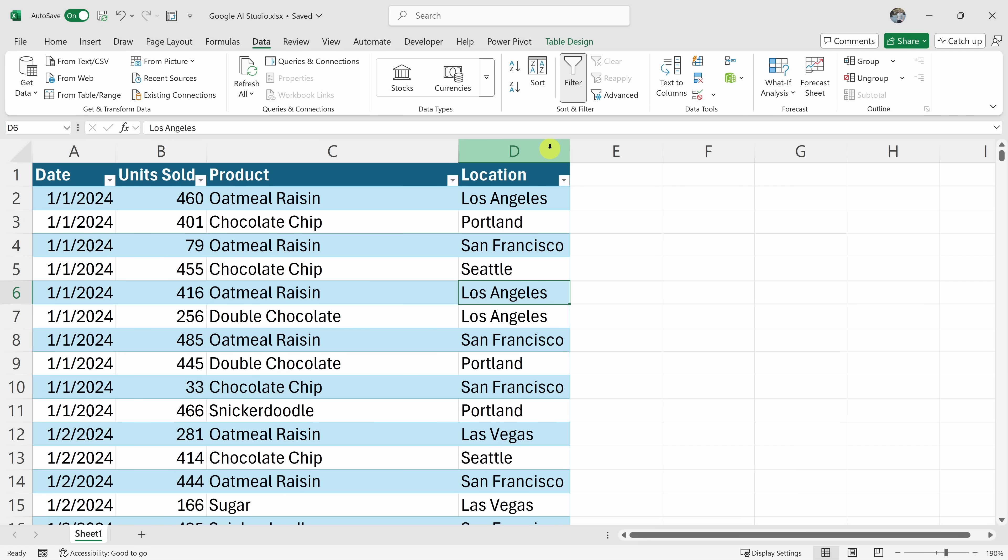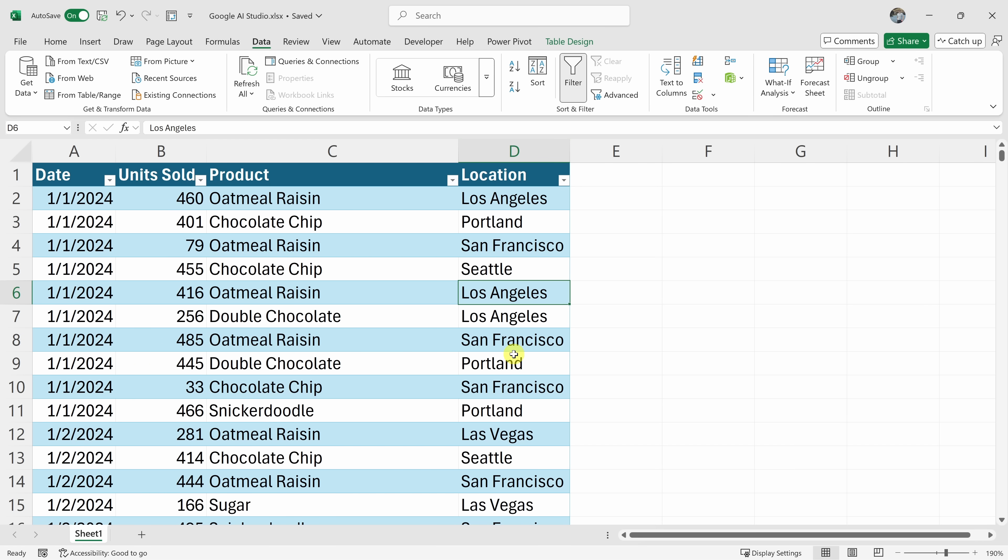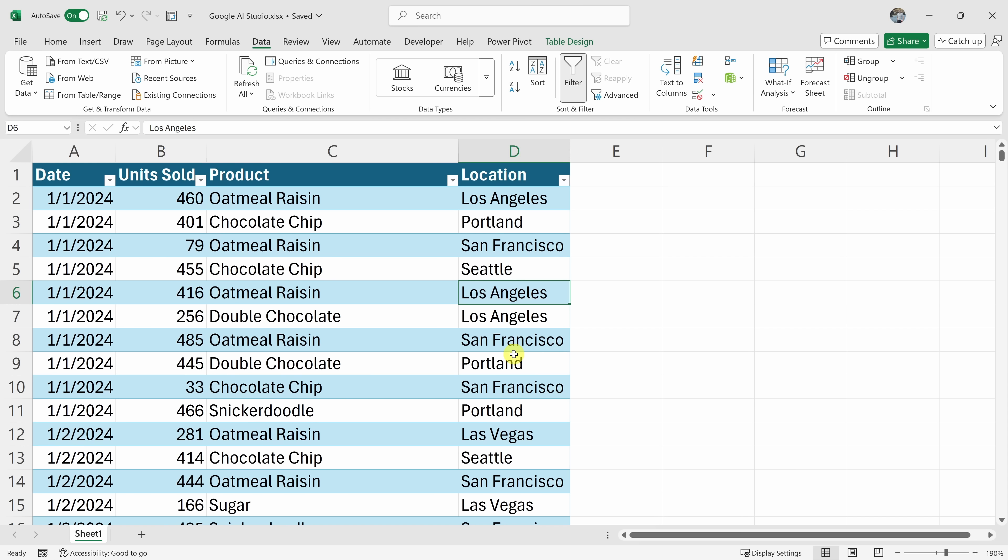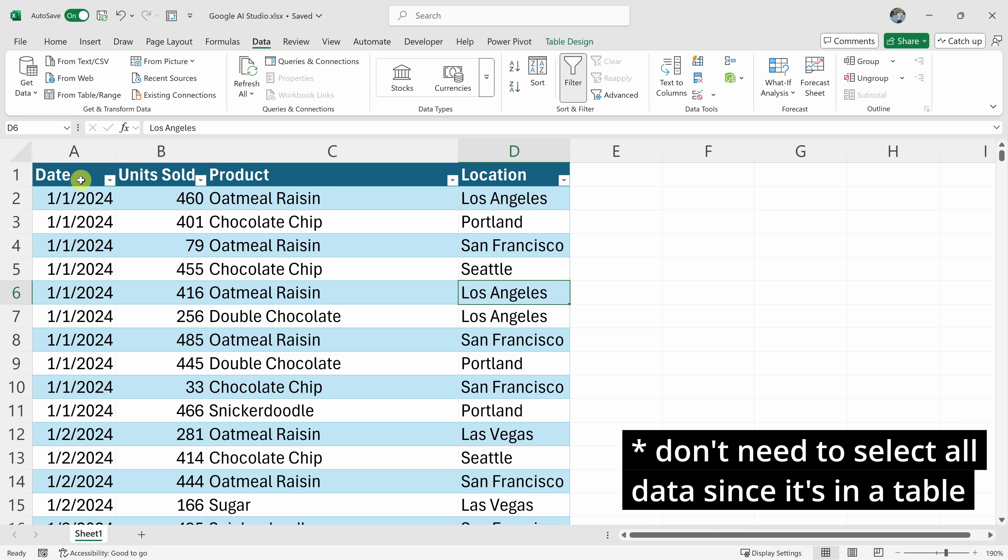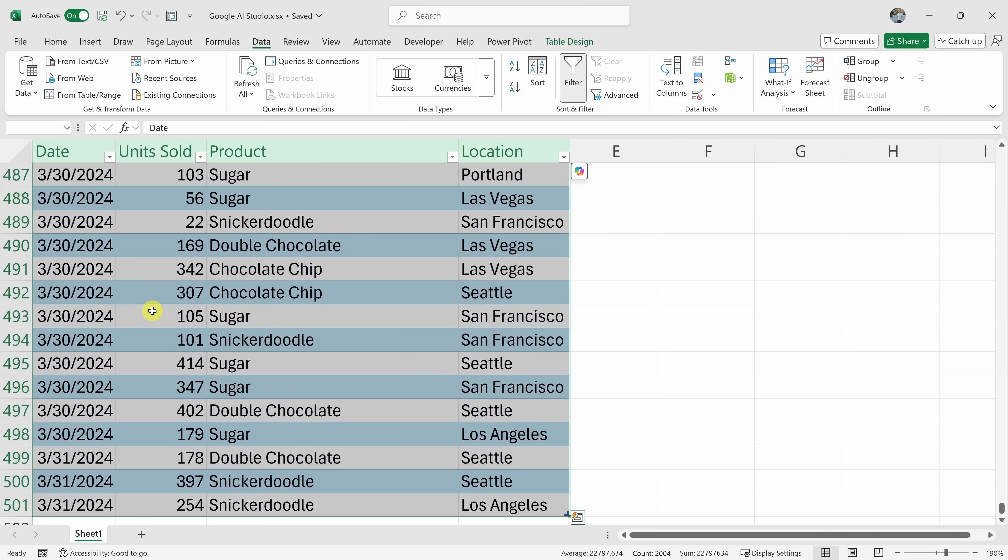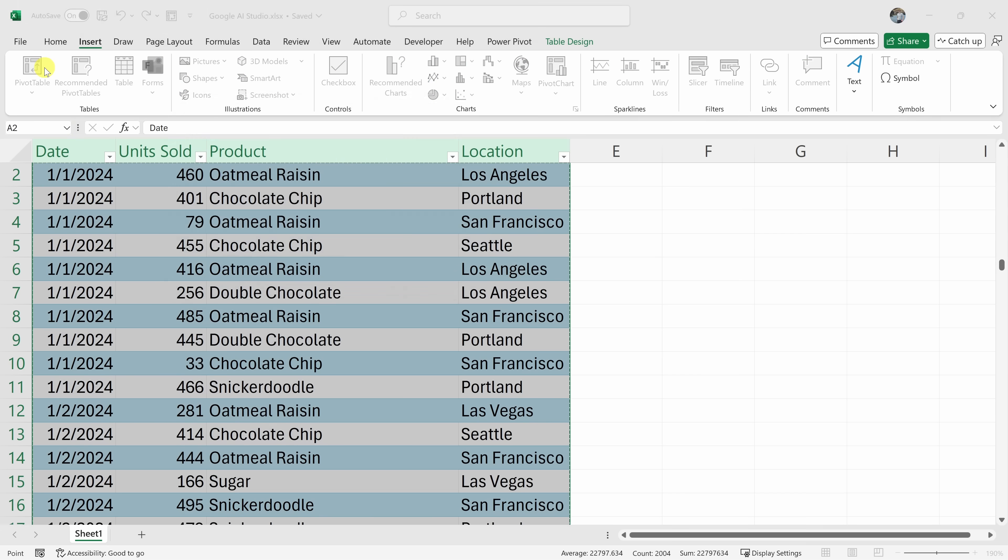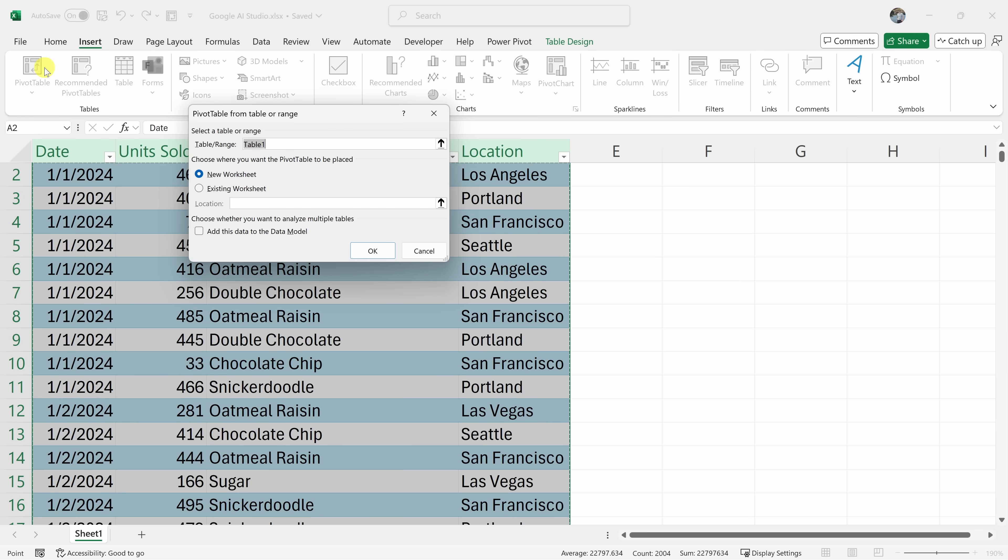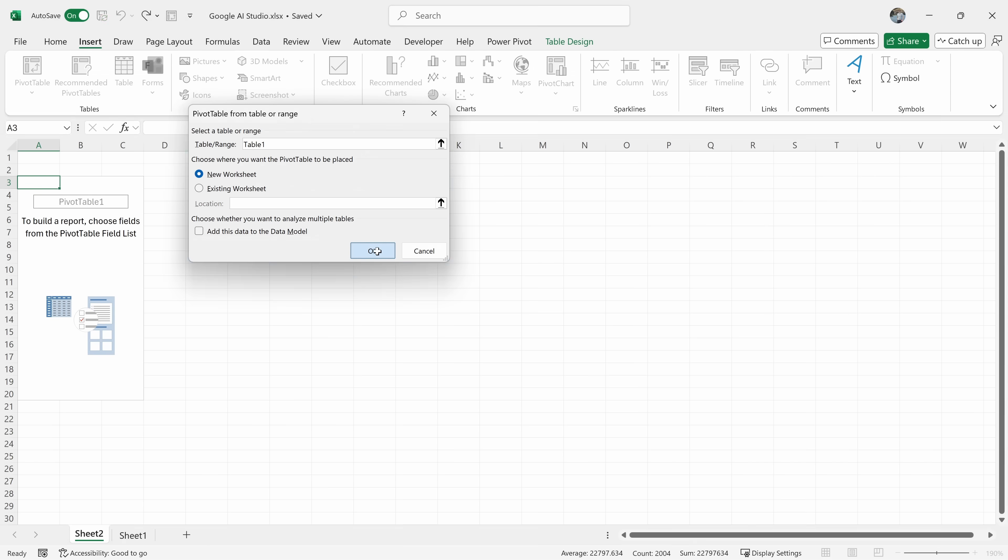Yeah, I'd like to see the units sold by location. How do I do that? You can use a pivot table to see the units sold by location. First, select all of your data, including headers. Then go to the insert tab on the ribbon and click on pivot table. In the window that appears, click OK to create a pivot table on a new sheet.